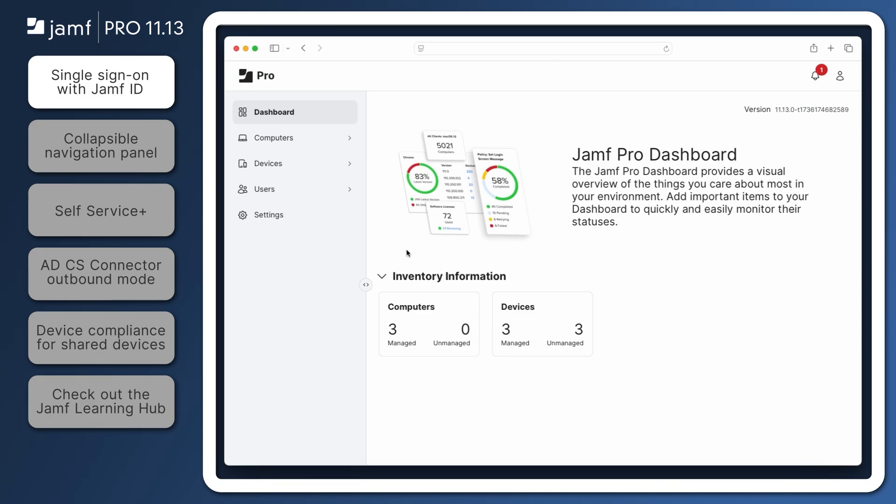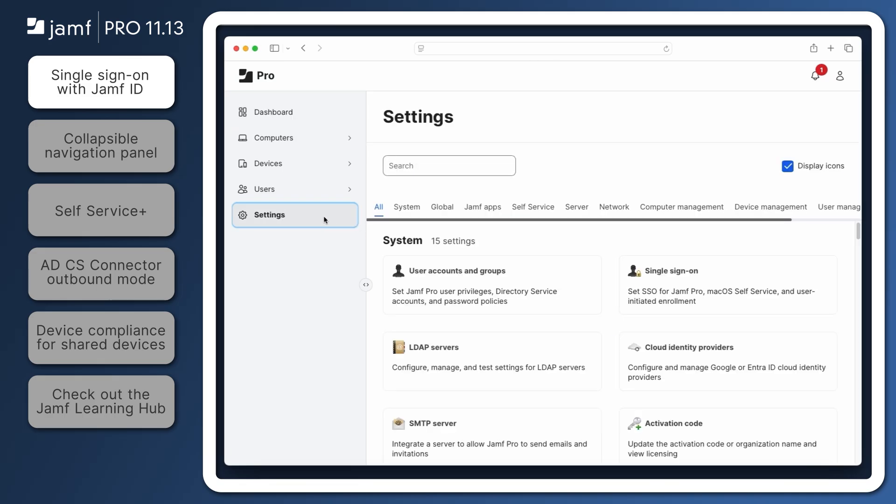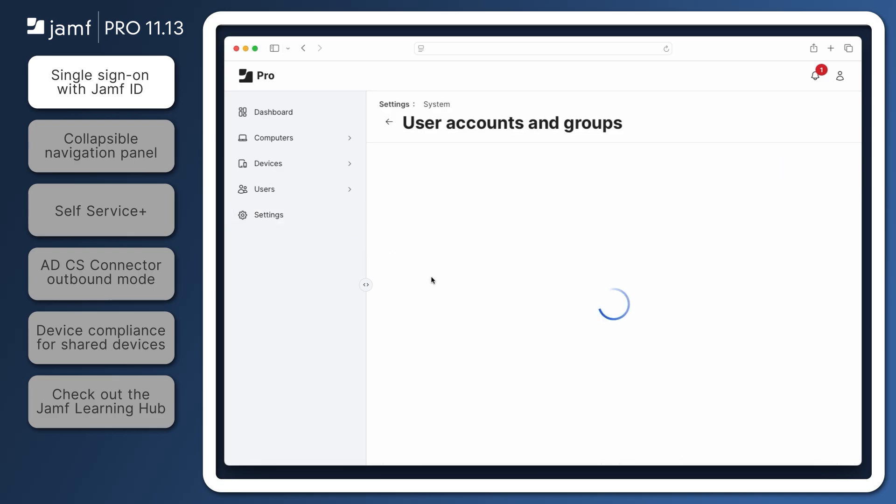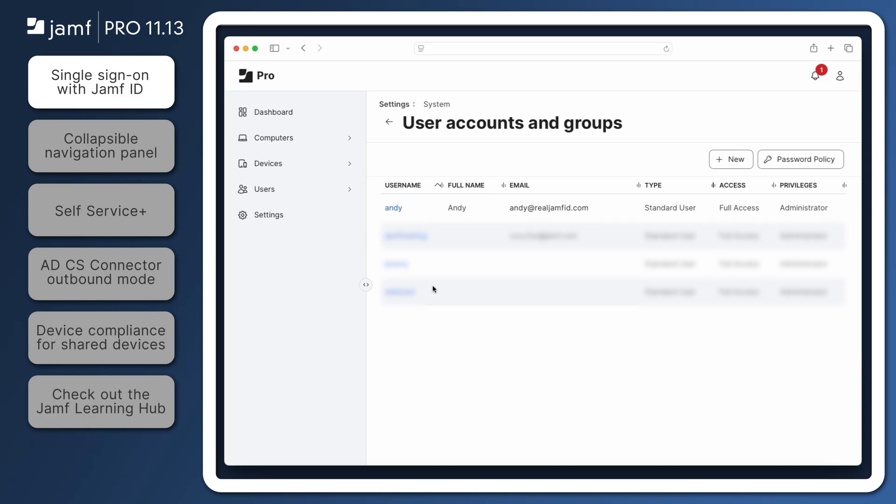First, navigate to Settings – User Accounts and Groups – and make sure your existing Jamf Pro user account contains the email address used for your Jamf ID. You can also create a new user account here if desired.